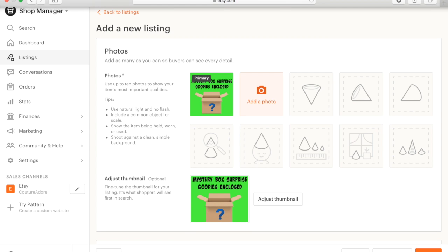Hey guys, it is Tonya, Thrifty Treasures, and today I'm going to be showing you how to list a mystery box on Etsy.